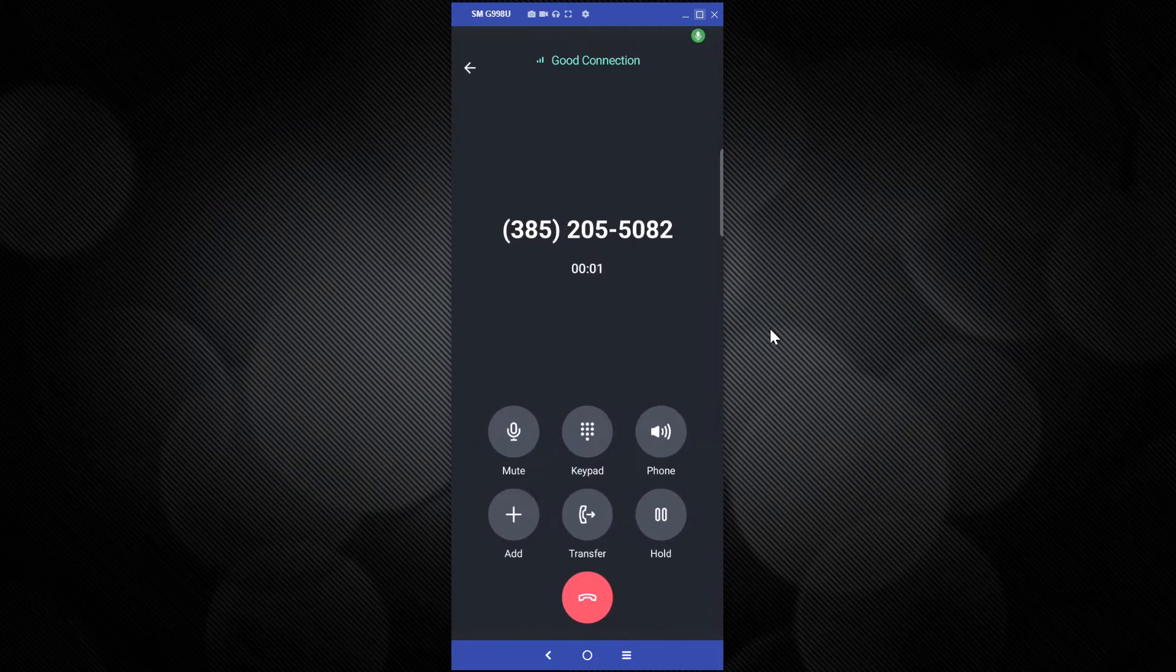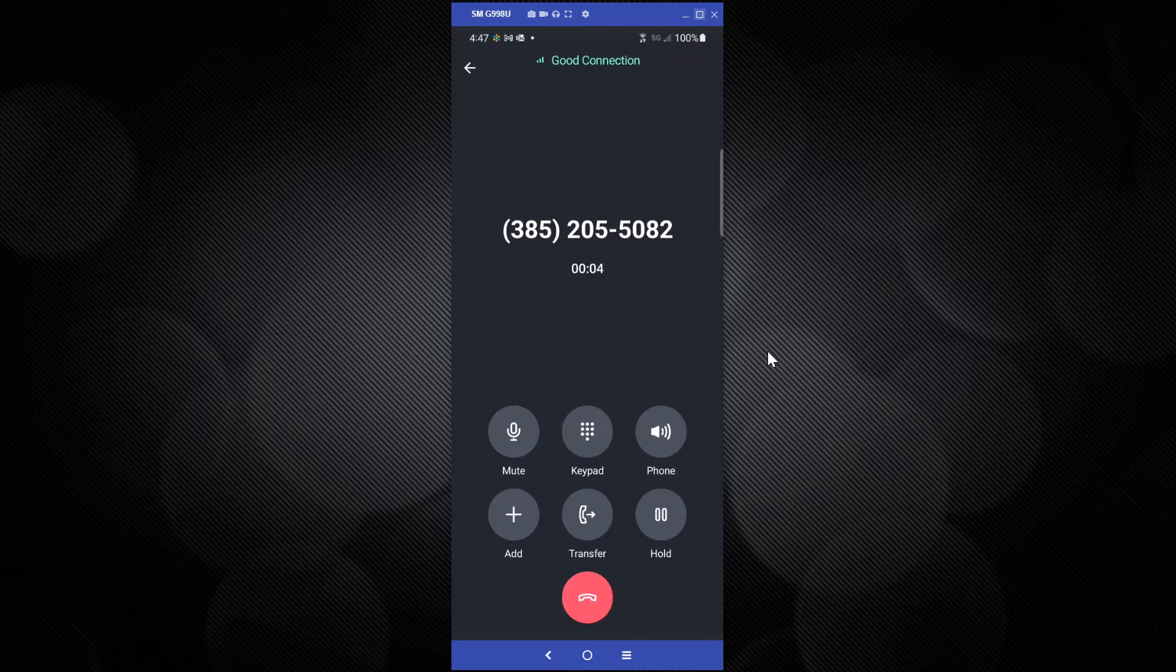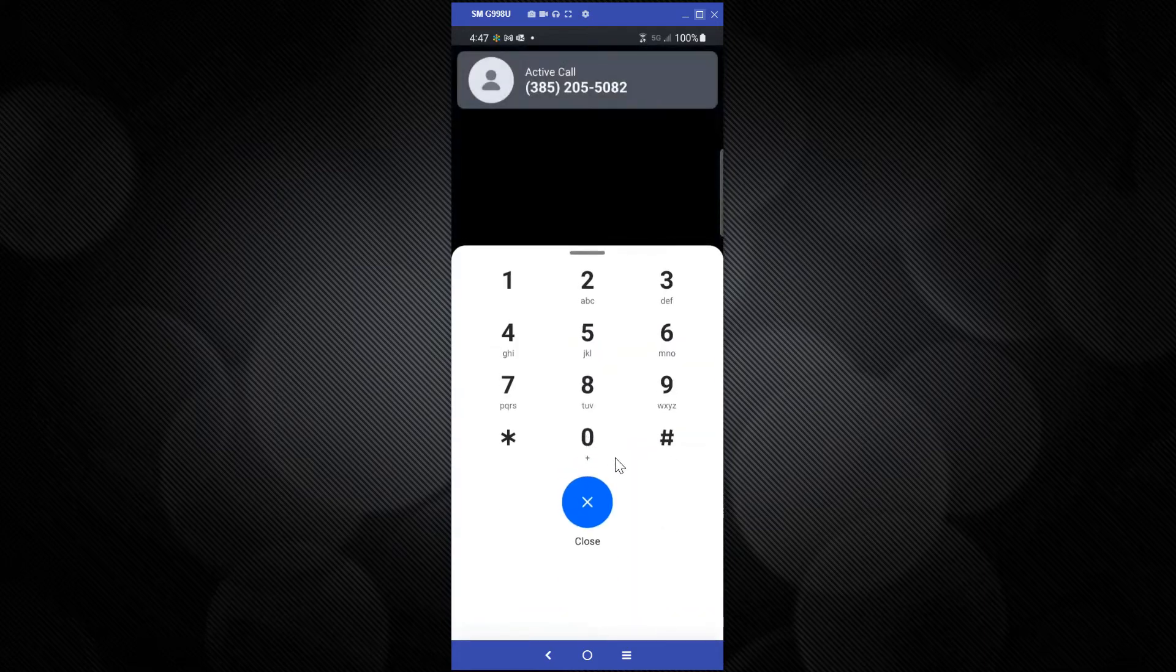Thank you for calling. To continue this call in English, please press 1. To continue this call in Spanish, please press 2.